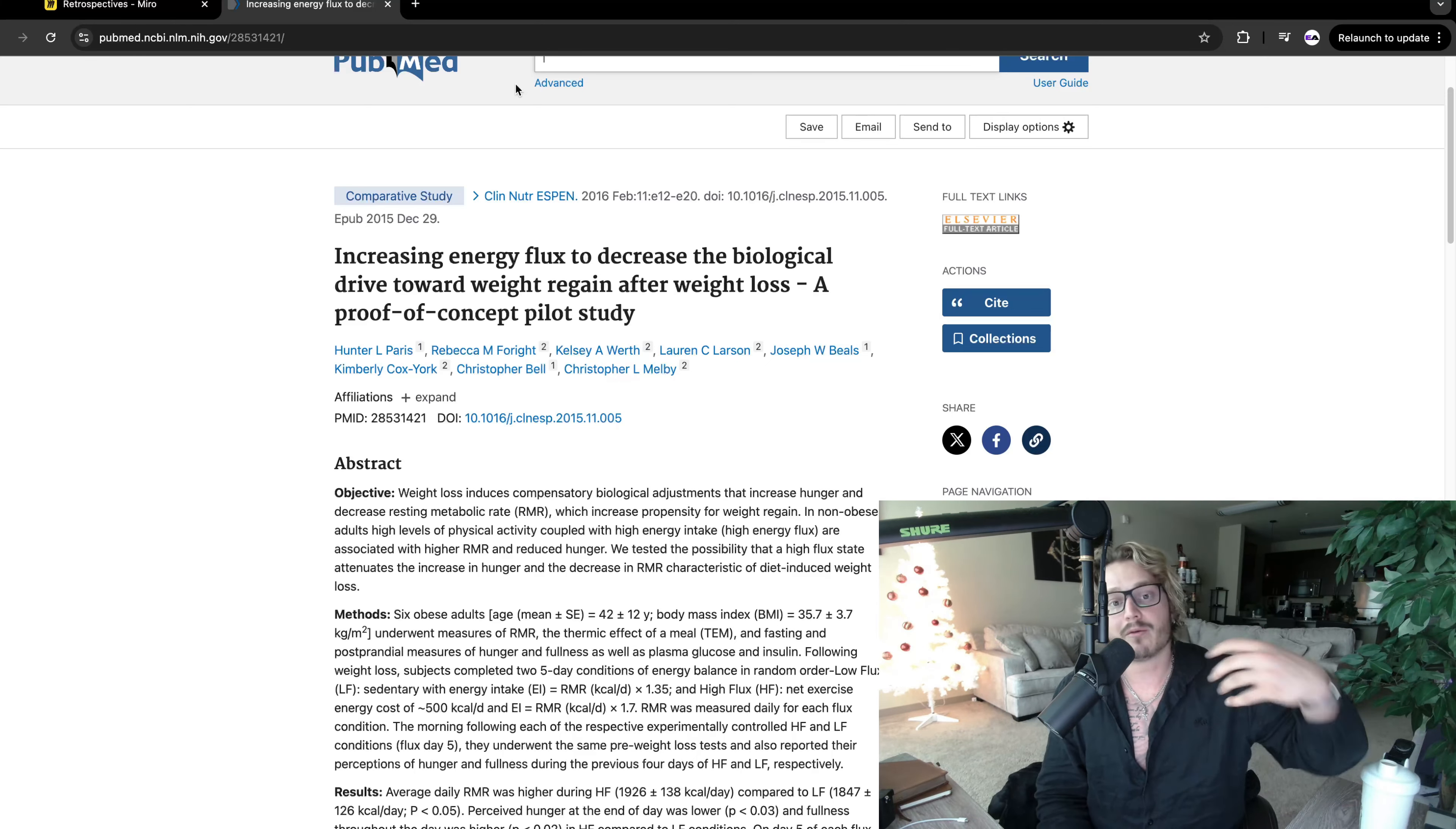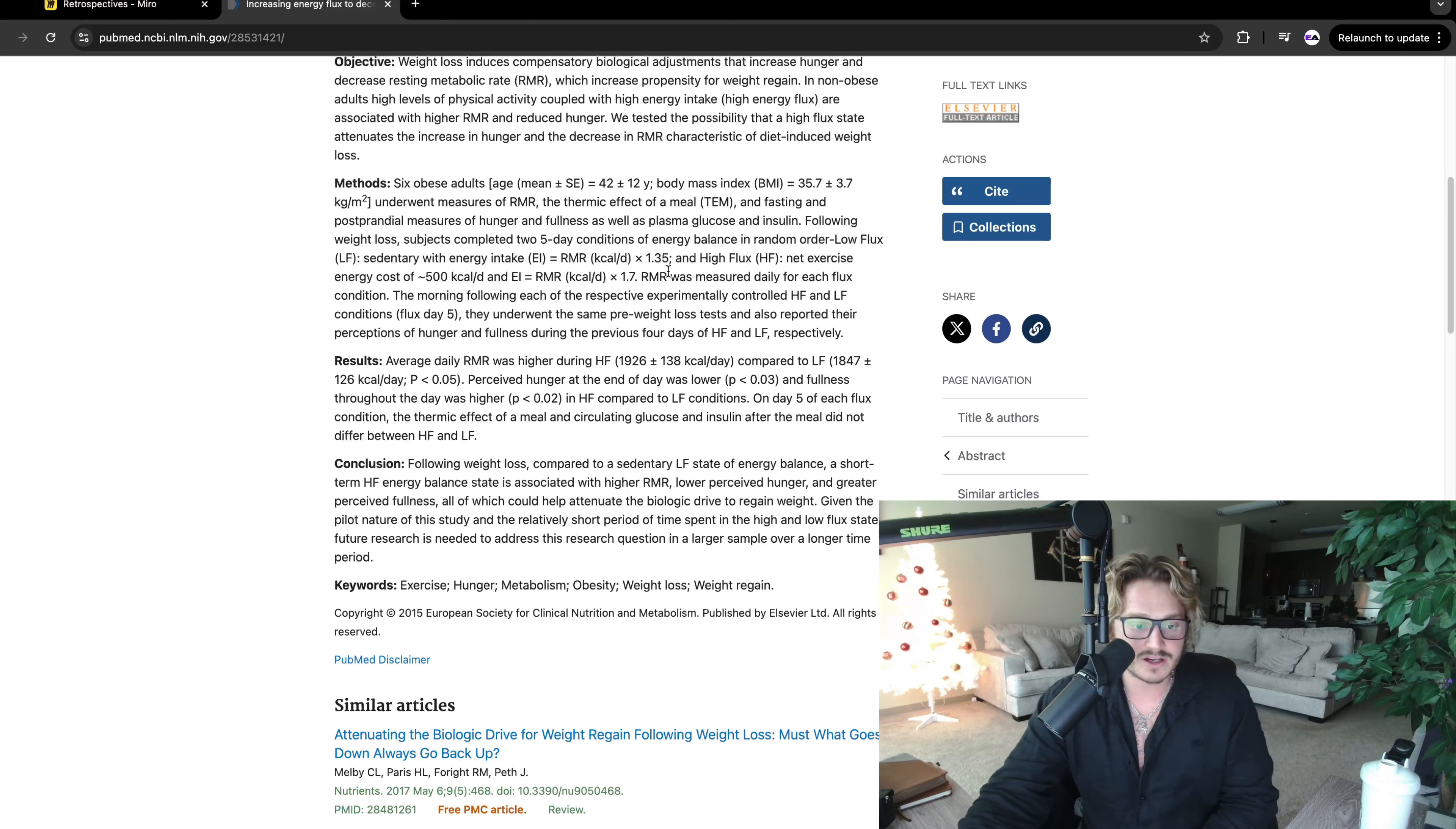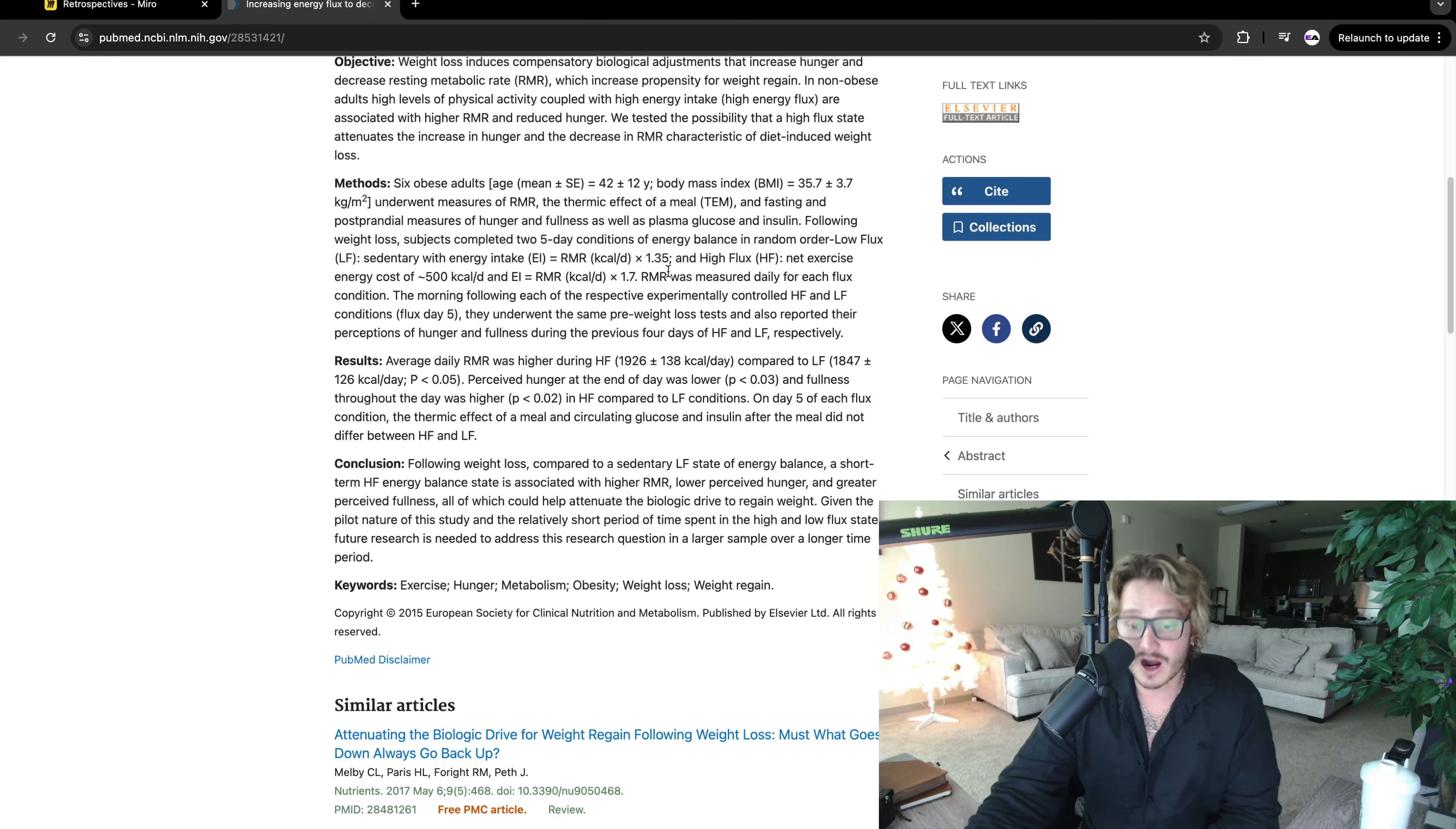So in this study, they even showed that the conclusion, following weight loss compared to a sedentary low-flux state of energy balance, a short-term high-flux energy balance state associated with higher RMR, lower perceived hunger, and greater perceived fullness, all which could help attenuate the biological drive to regain weight. So what they're saying right here is that the people that actually ate more actually kept the body fat off for longer.